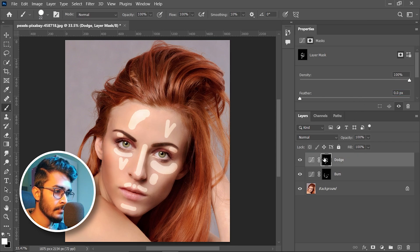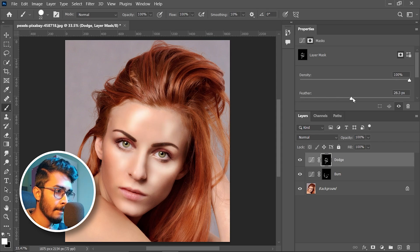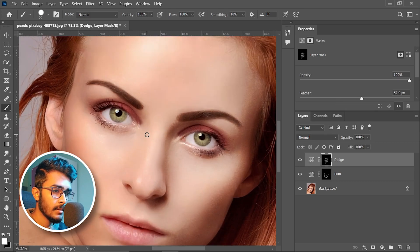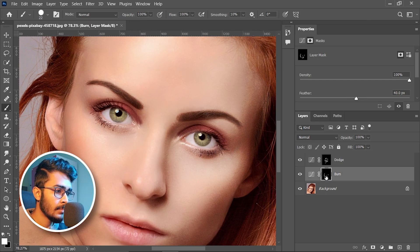Now select the mask and gradually increase the feather — 40 is okay for now. Select the dodge layer and same — increase the feather gradually. That seems fine to me.